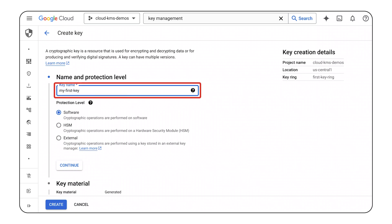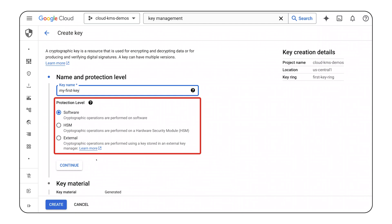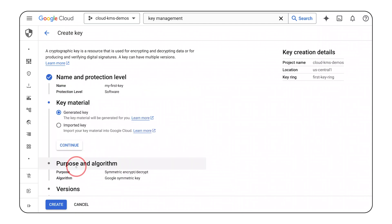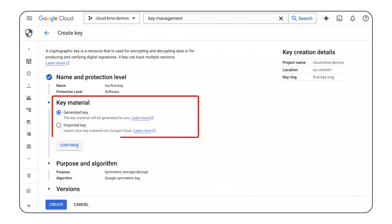First, name the key and consider its protection level. The protection level indicates how cryptographic operations are performed. For this key, I'll use the software protection level. Next, decide whether Cloud KMS will generate the key material. In this instance, I will leave the generated key option selected so that Google Cloud creates the key material.